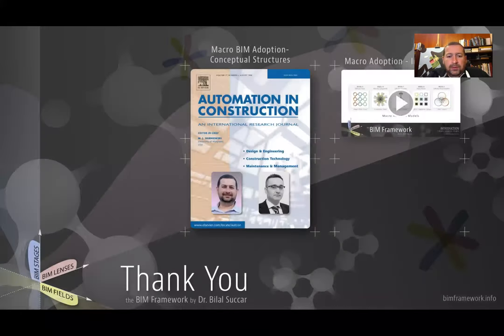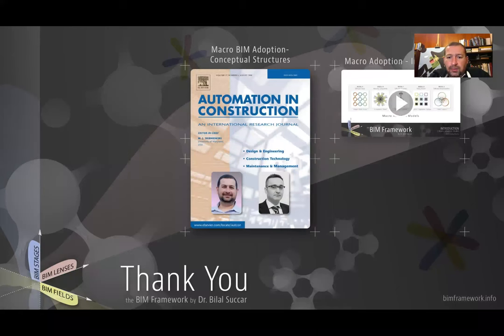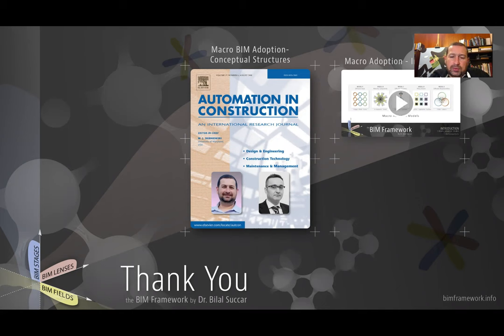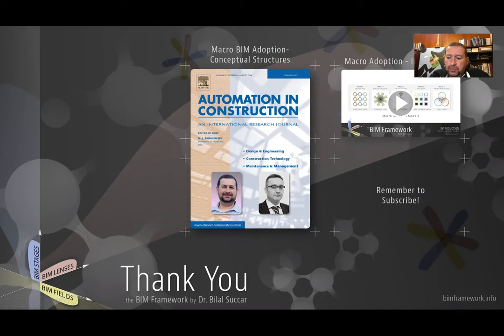Thank you. If you'd like to learn more about macro adoption models, please refer to macro BIM adoption conceptual structures by following this link. And also, please subscribe to the YouTube channel.